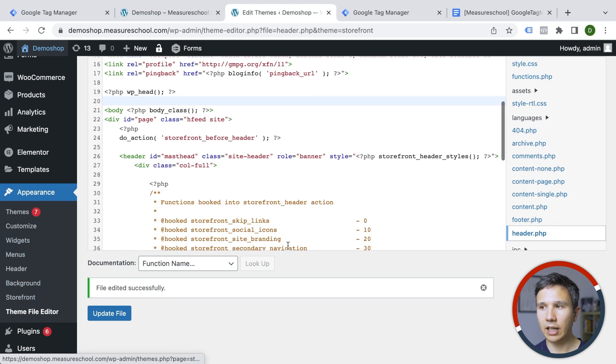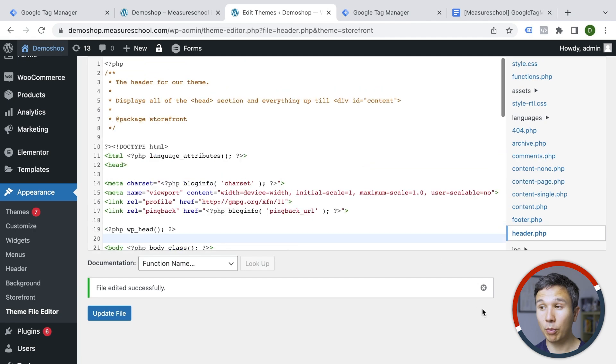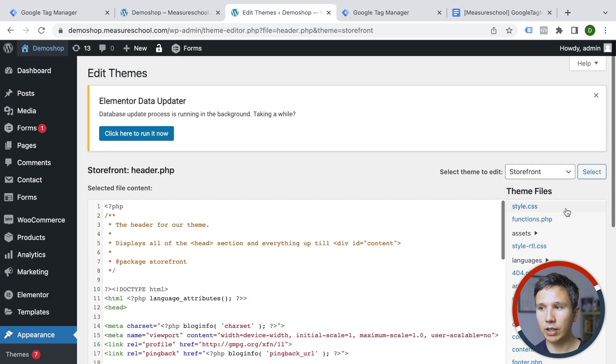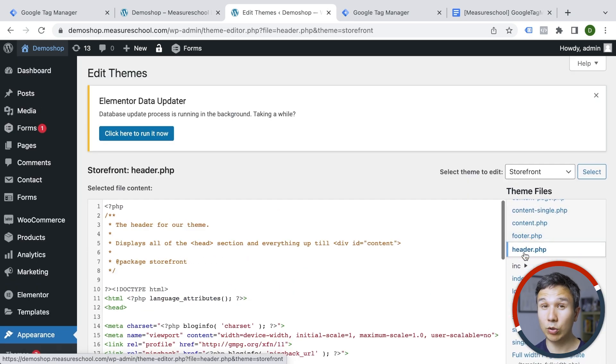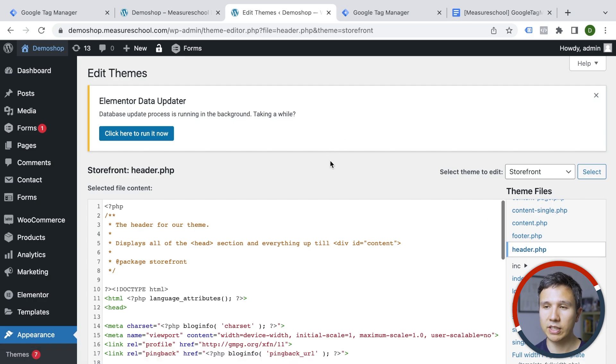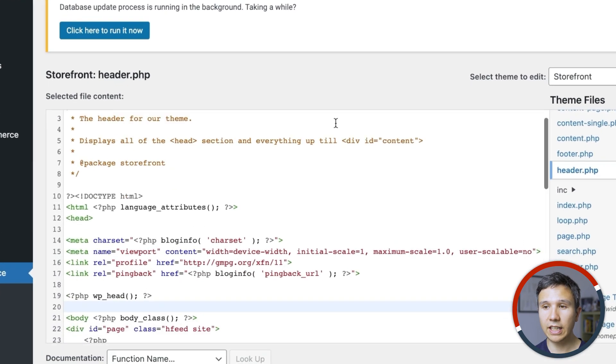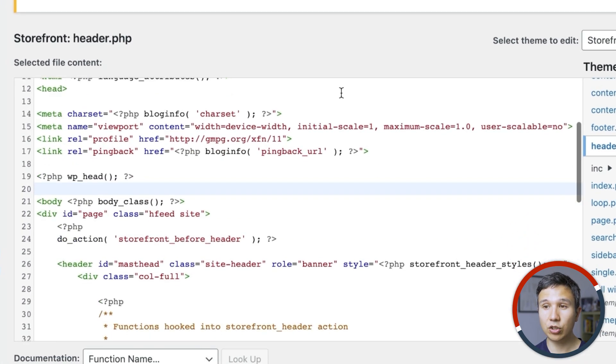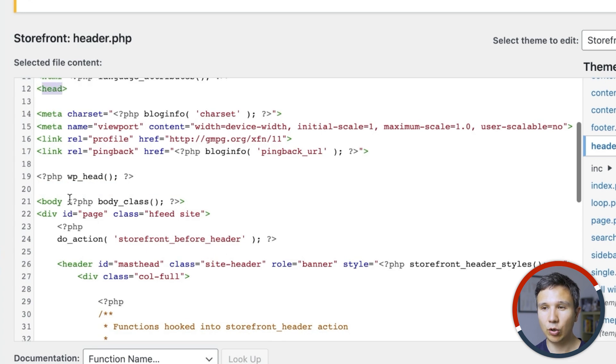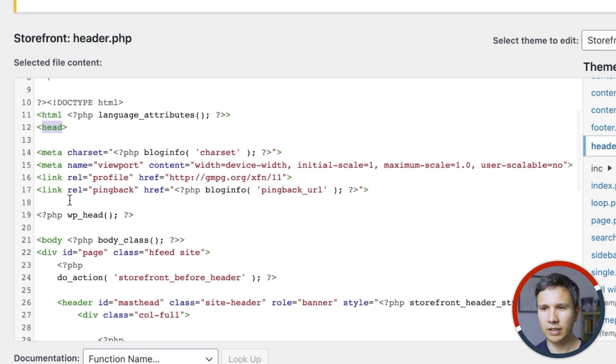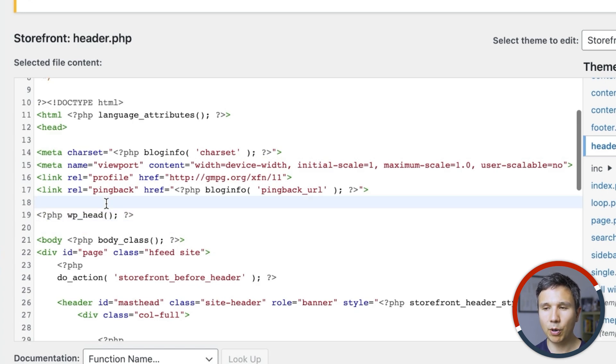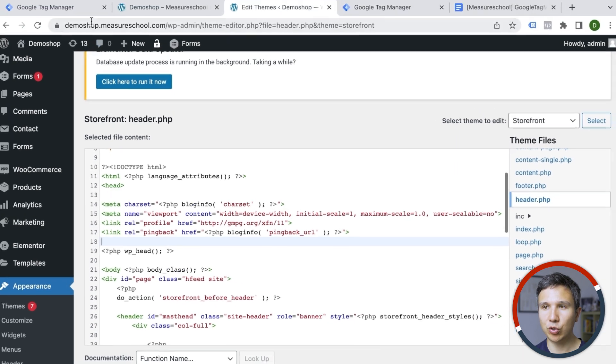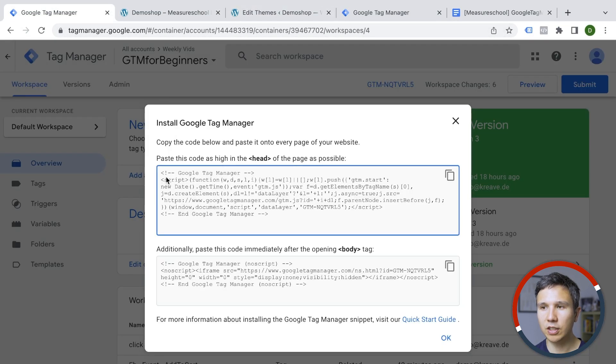So I've logged into the backend here of our website and I navigated over from appearance to theme file editor. And then I chose for my theme right here, the header PHP. And this is where you would need to go for WordPress, this is WordPress specific. And here we can see the HTML and actually the opening head tag right here. And the closing head tag is something that is embedded in this PHP here. But right underneath here or even above this one, we can place our Google Tag Manager code of first code. So we have two codes here.